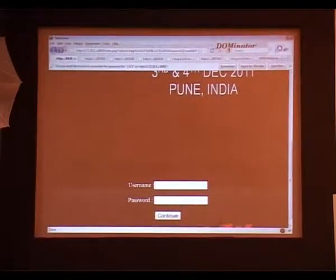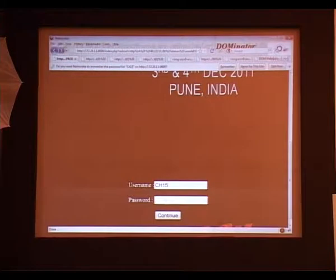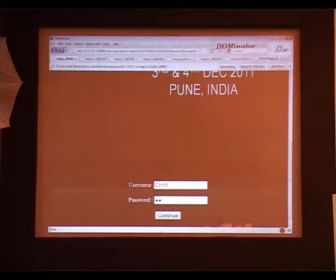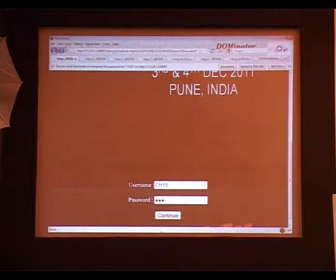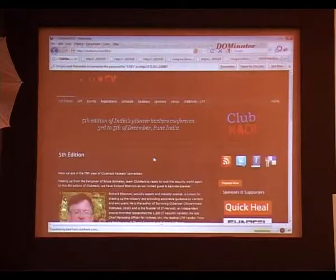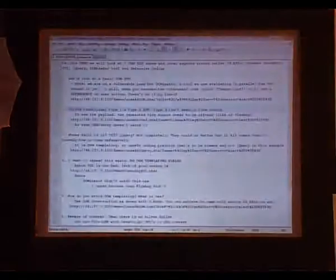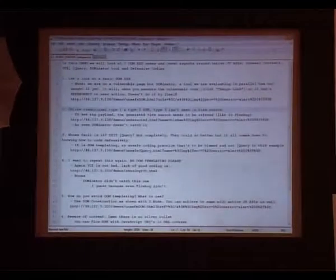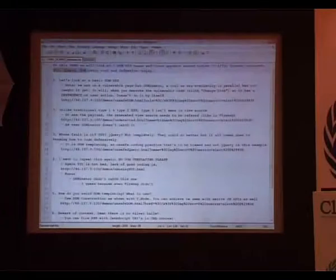I had a video recording but the resolution wasn't good, so I'm doing it live. I have seven demos. These cases will cover aspects of native JS APIs, browser context like JavaScript URIs. We're going to look at YUI, jQuery, Dominator, and defensive coding.